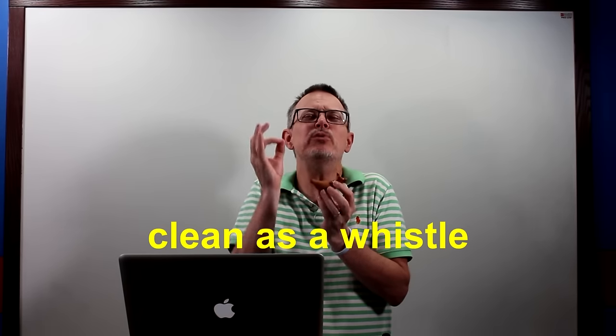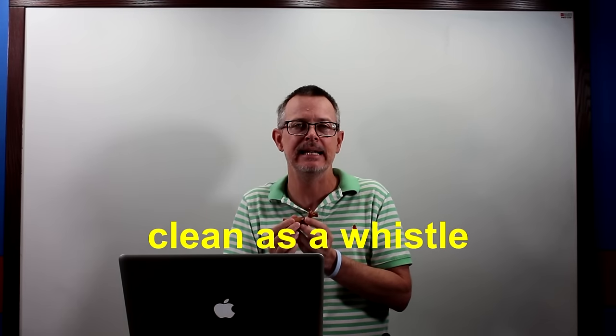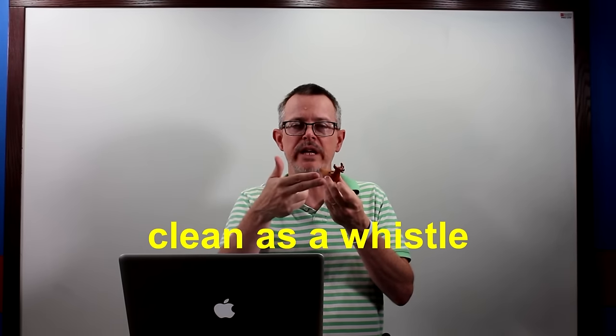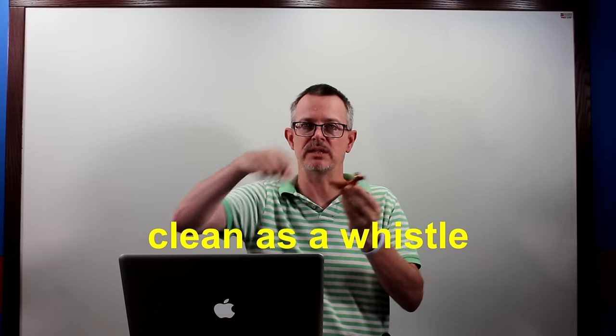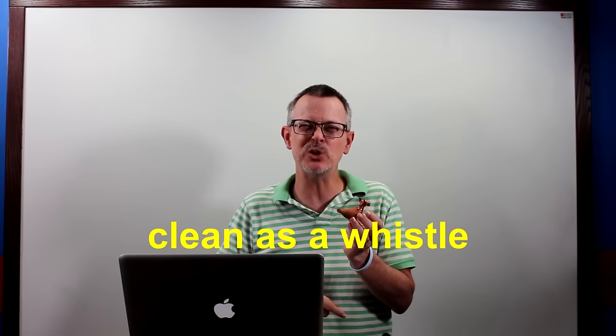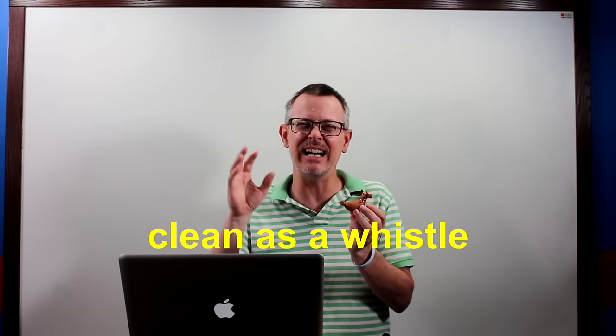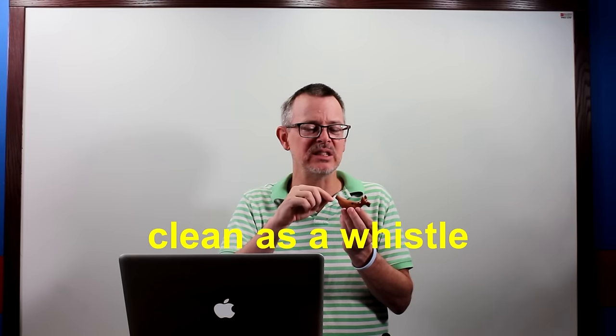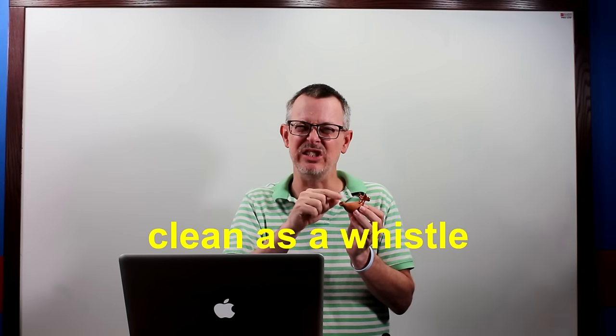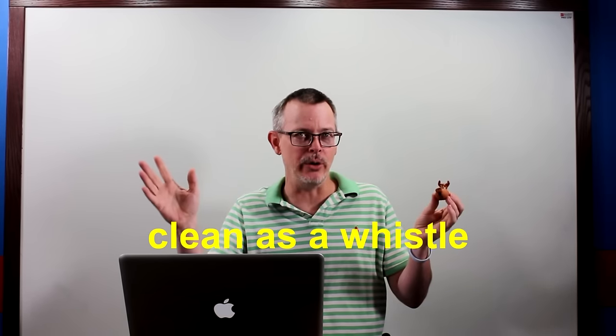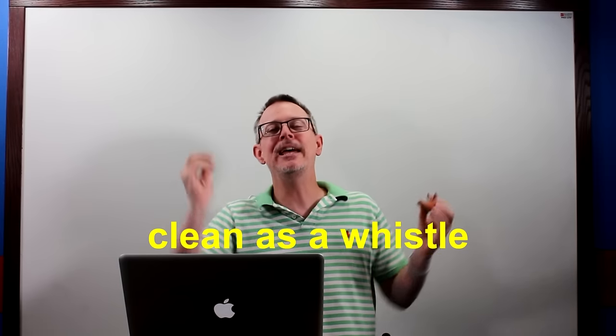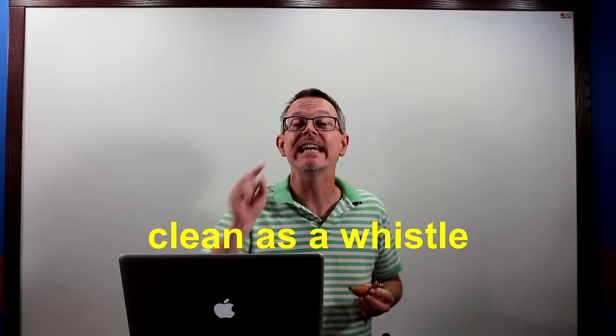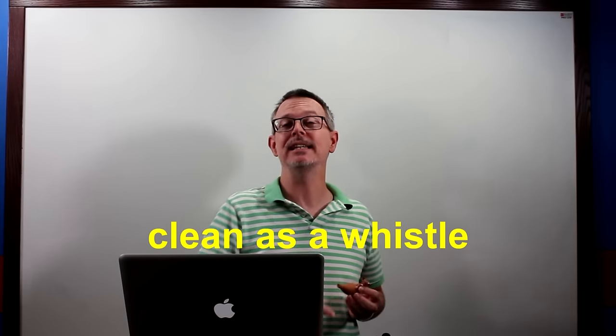And I guess because you blow wind in the whistle so it's clean. But actually I'm sure inside the whistle it's really dirty, I don't know. But anyway, if we say something is clean as a whistle, it means it's really really clean.